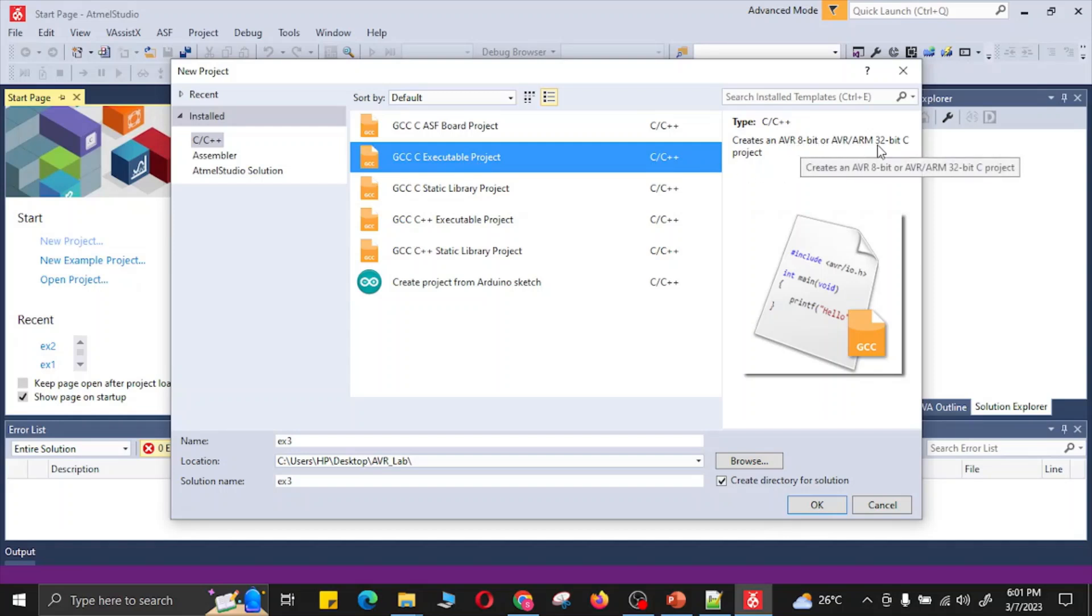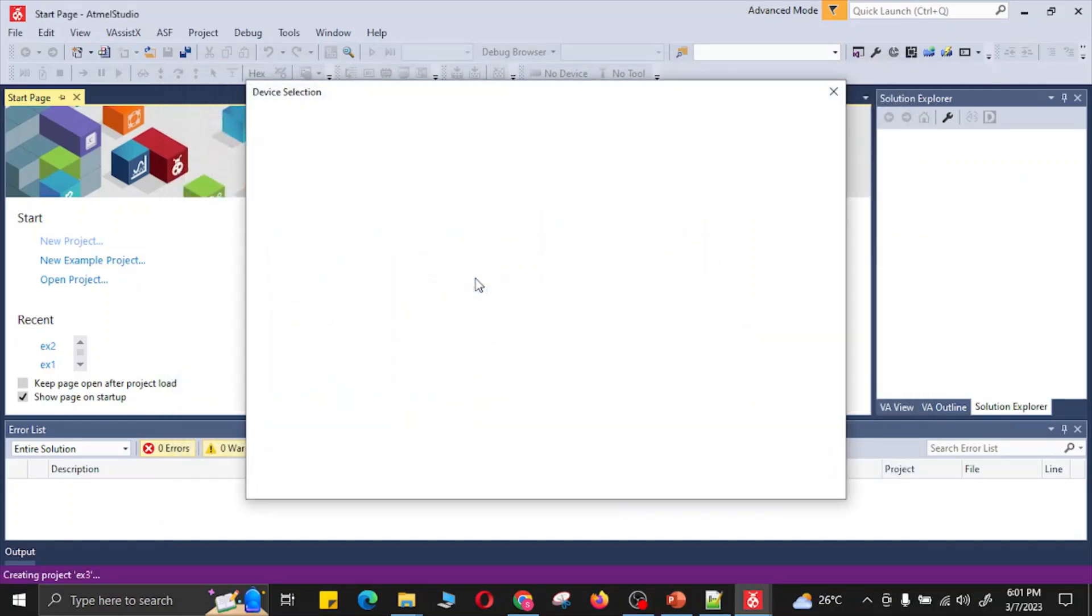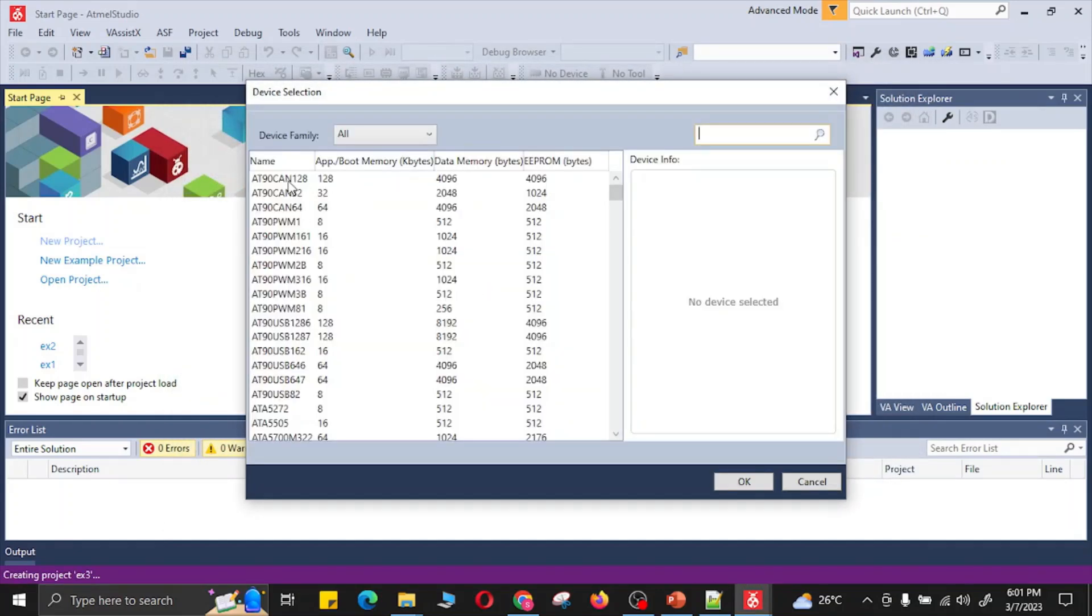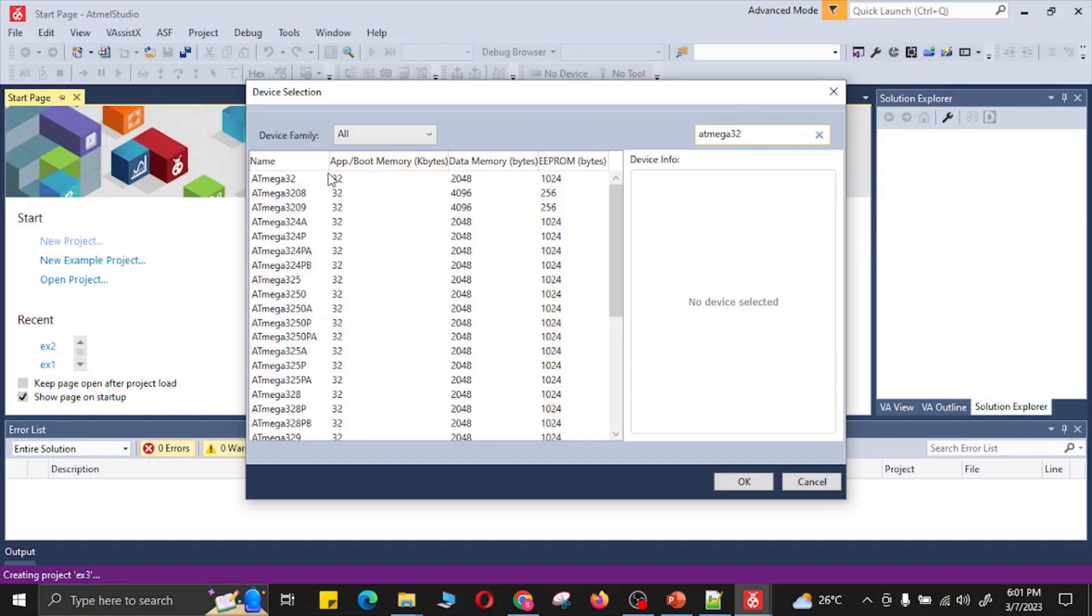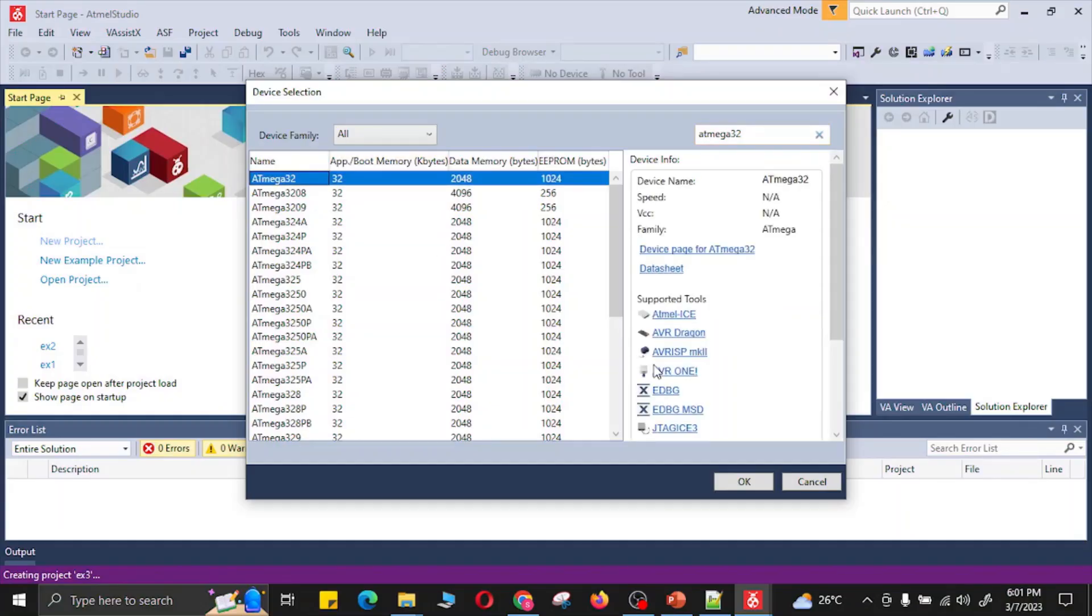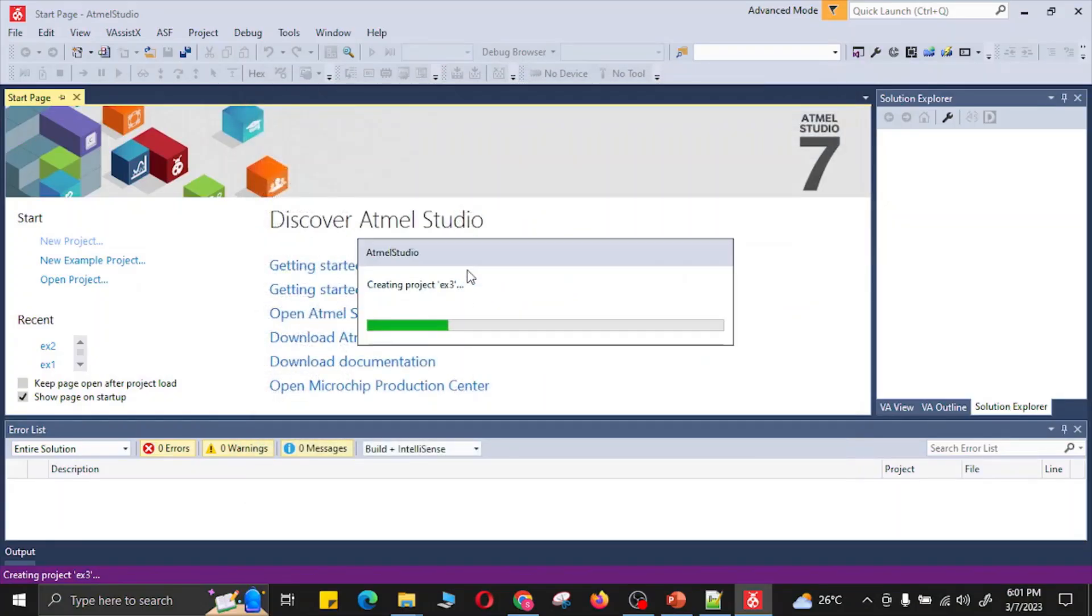Now I will click OK. This menu will ask me the type of microcontroller I will be using, so I will select the ATmega32 microcontroller from this menu. Now we click OK.